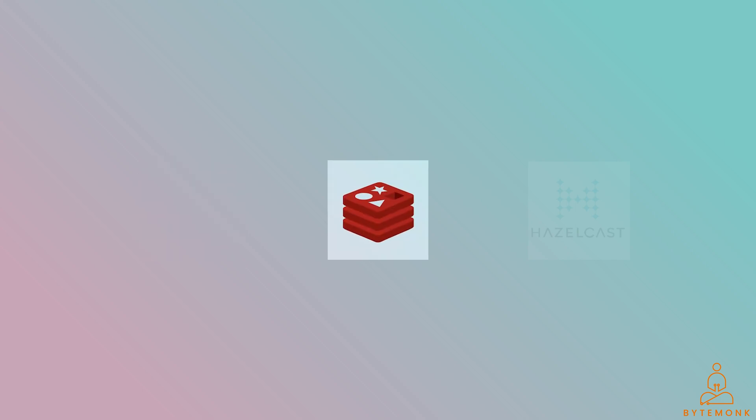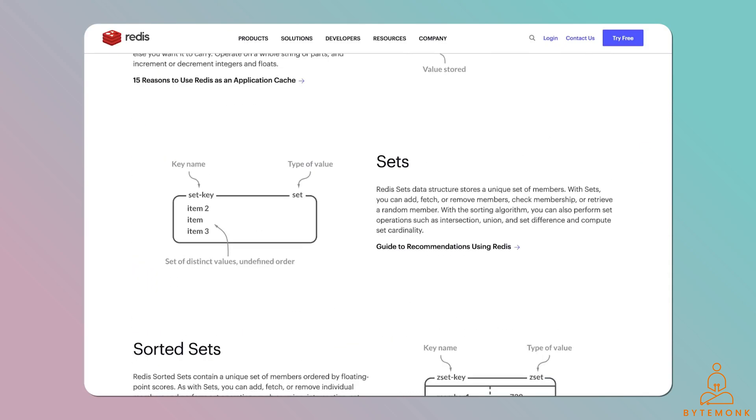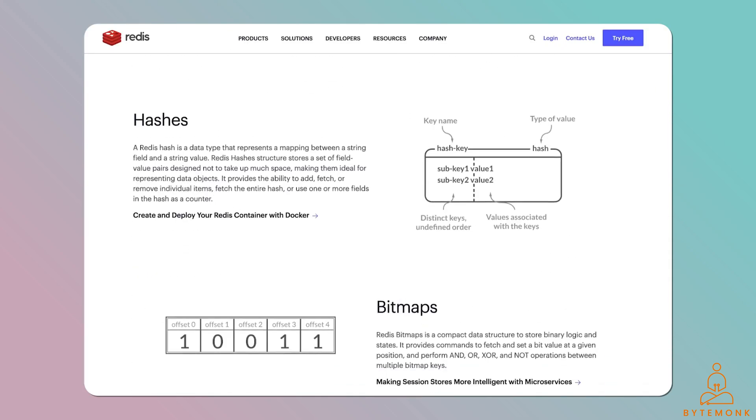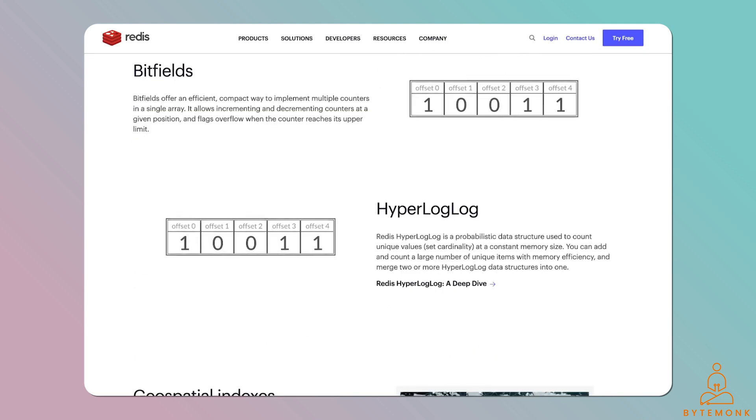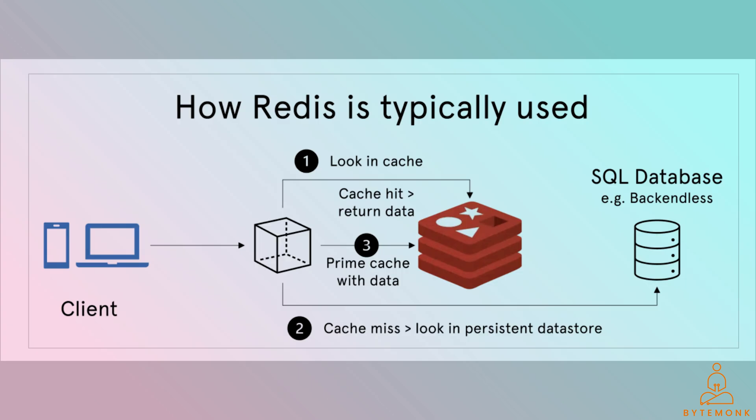Redis, an open-source in-memory distributed system, goes beyond caching and supports various data structures such as distributed lists, queues, strings, sets, and sorted sets. Additionally, Redis is often utilized as a NoSQL data store, offering flexibility beyond caching capabilities.